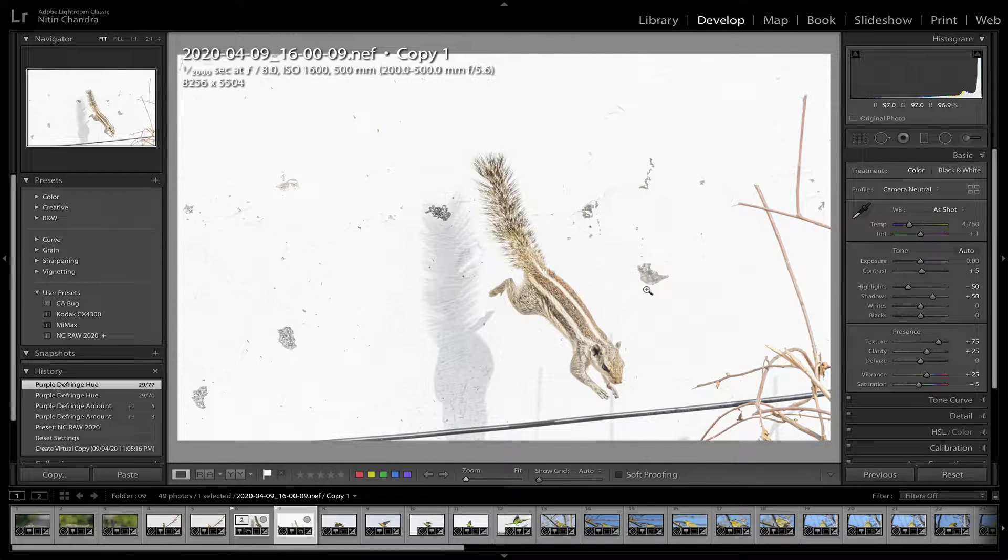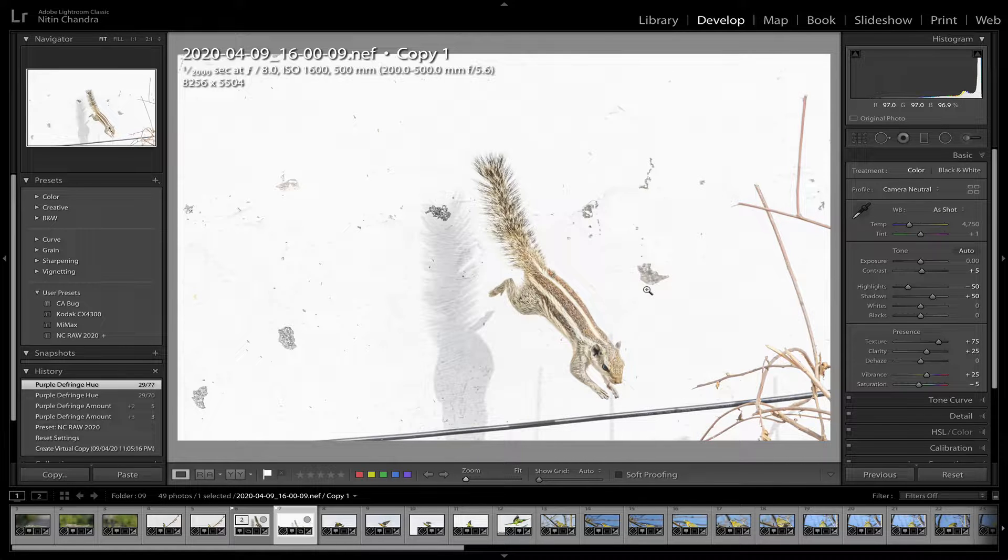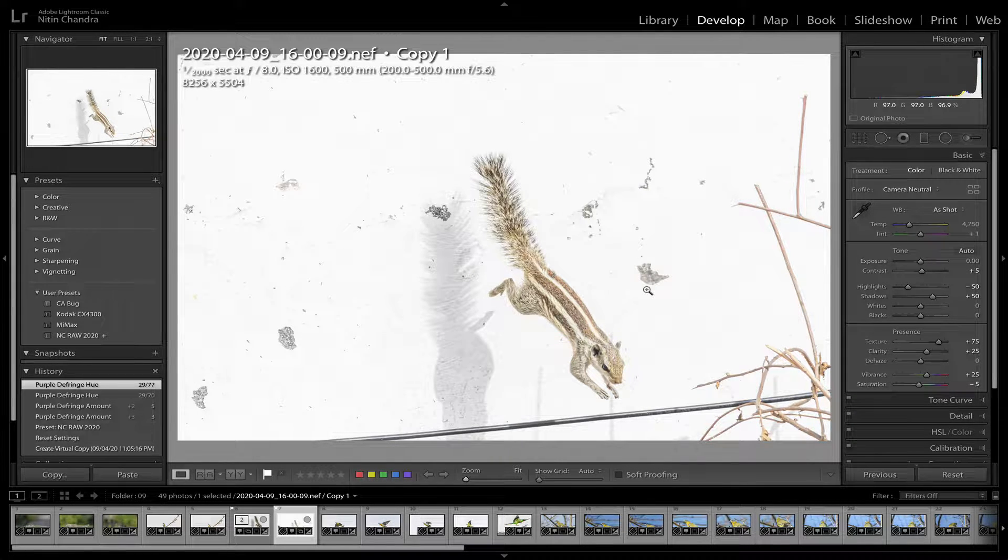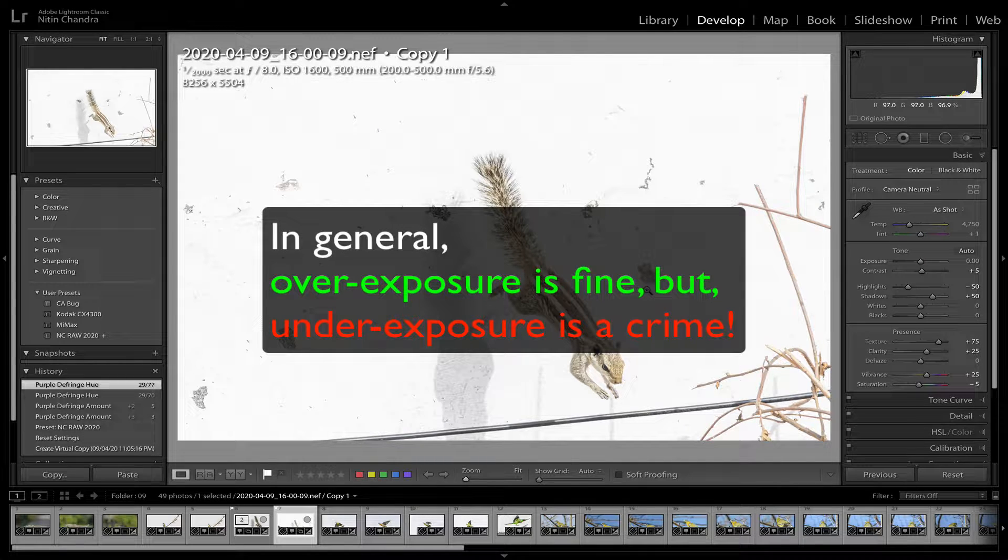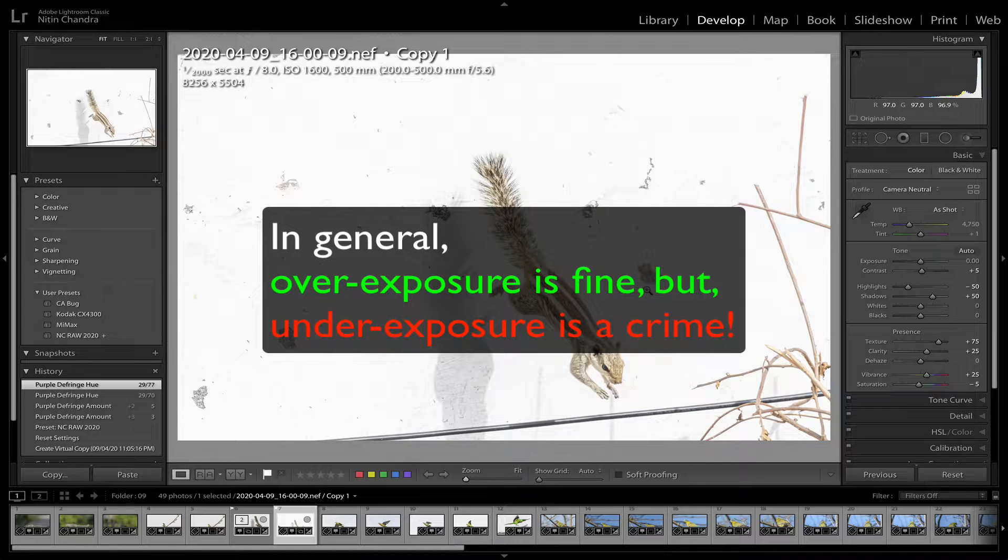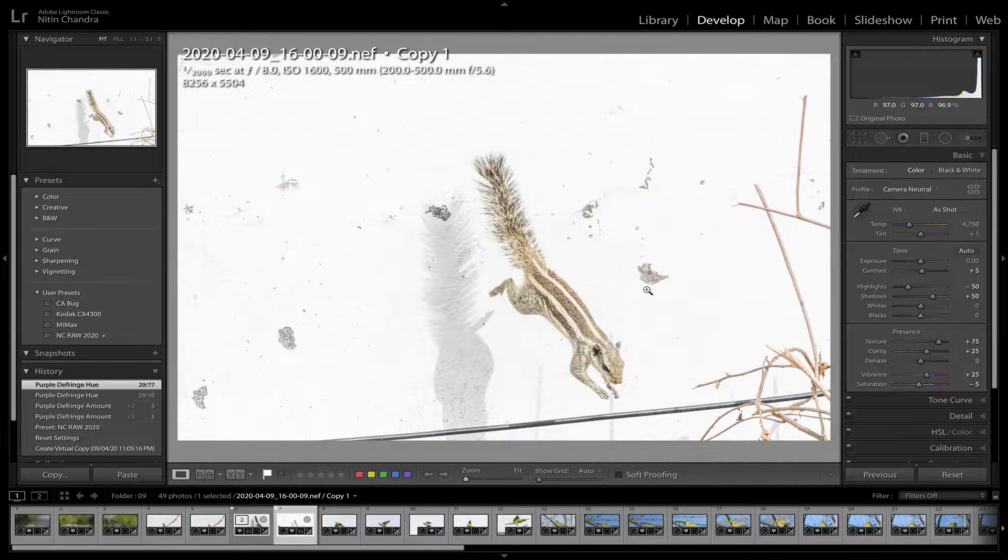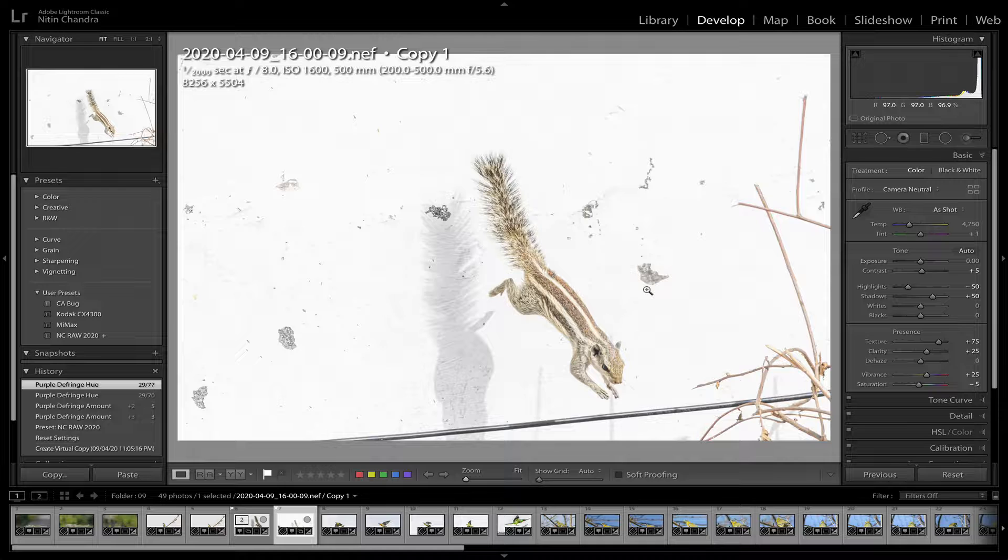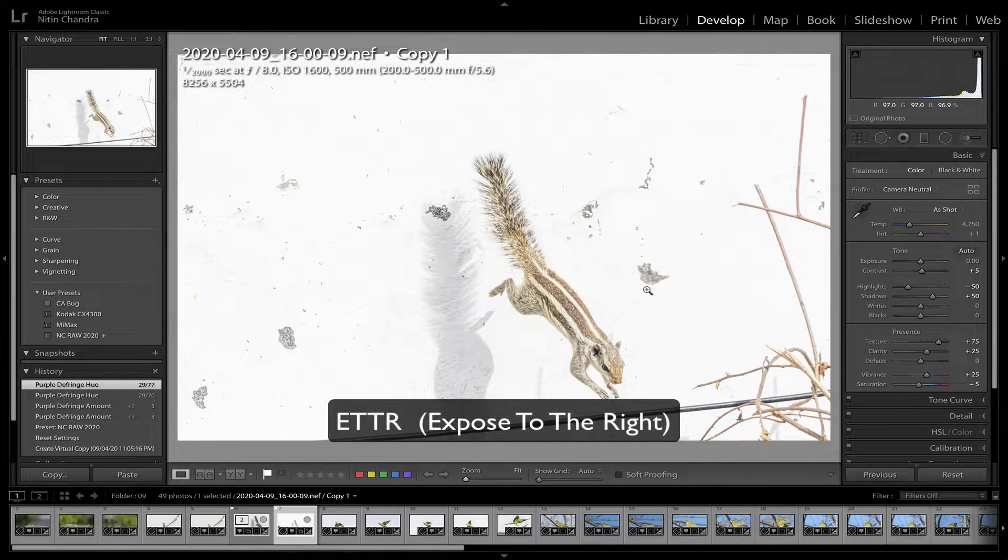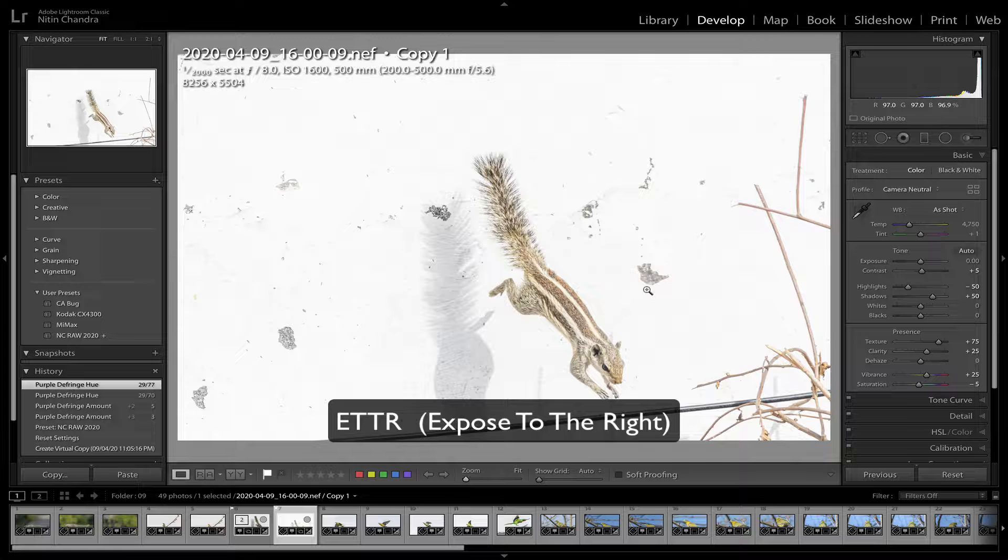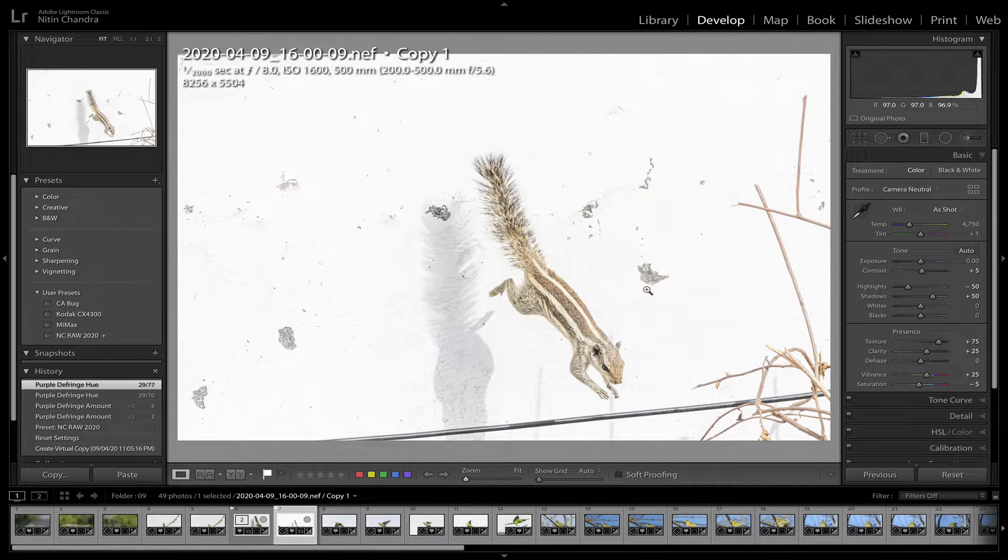Before we move on though, there is one point I'd like to share. In general, overexposure is fine, but underexposure is a crime. Slight overexposure, sometimes also referred to as ETTR, is fine for digital photography when shooting raw.